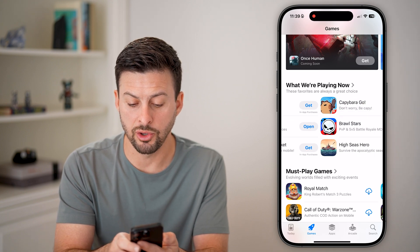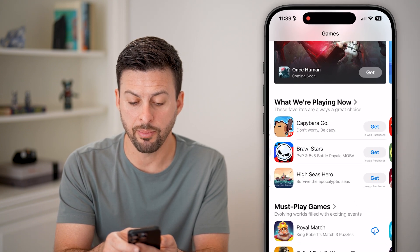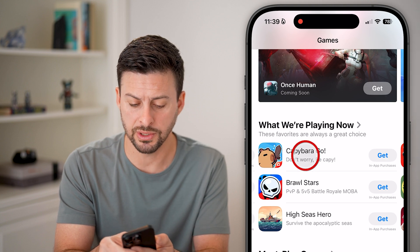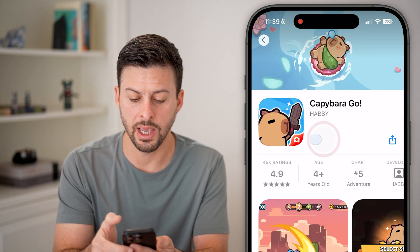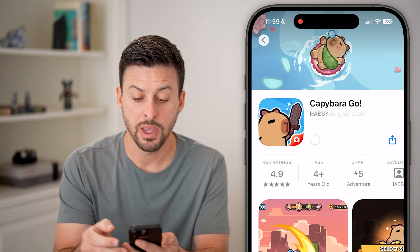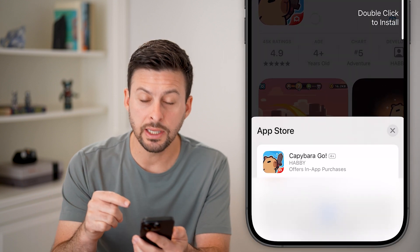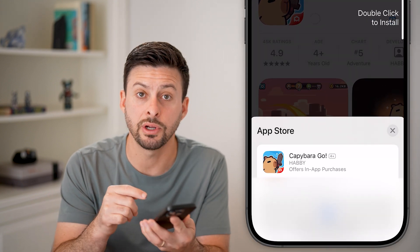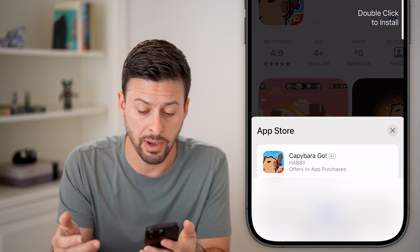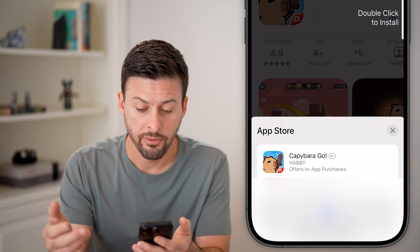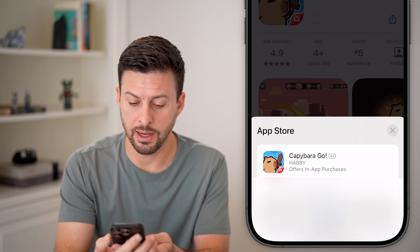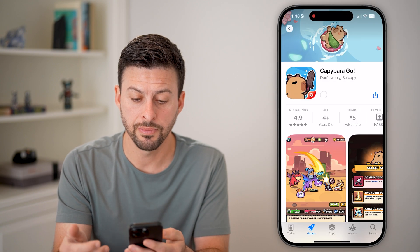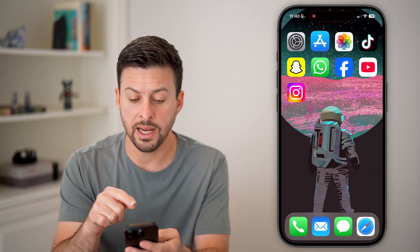When you do find an app that you want, you can tap on the little Get button, or just tap on the app and tap on Get. Now, depending on your settings, it'll either use your Face ID or you have to enter in manually your Apple ID password. For my case, I can just double-click the side button and use my Face ID. And just like that, it will start to download and install that new app onto my device.